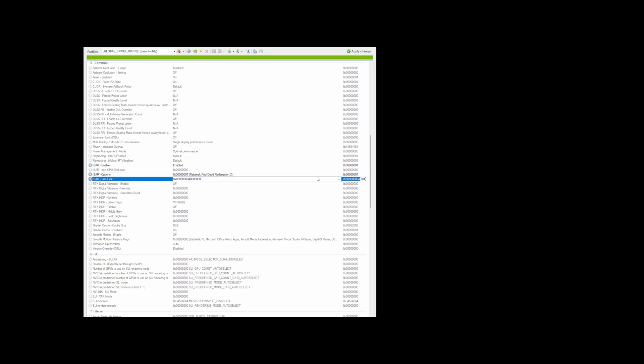Then go down to rebar size limit and you want to select the option that has a bunch of zeros but it has a four in the middle. Again, just ignore whatever game is there and then just click on apply changes.